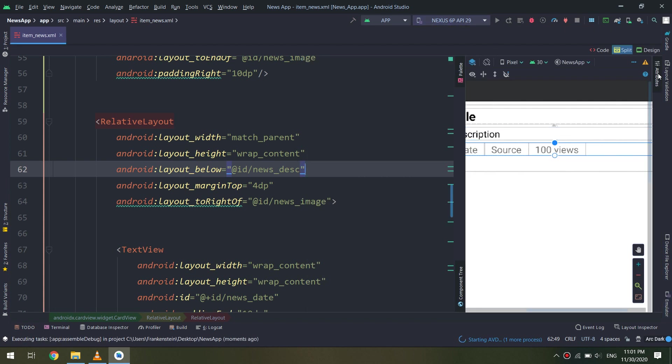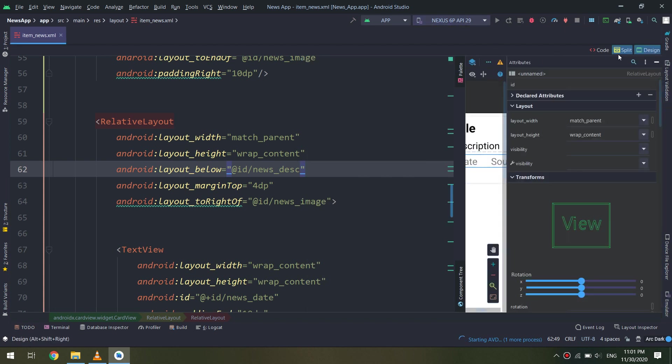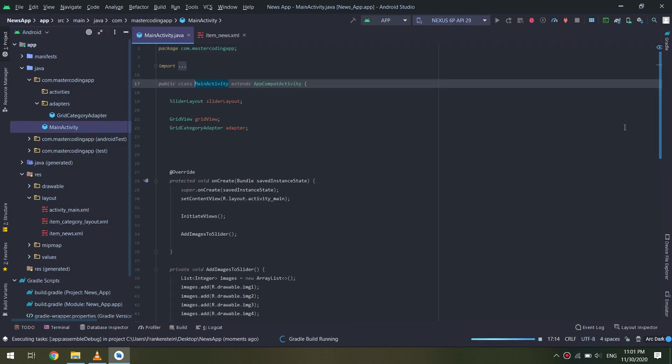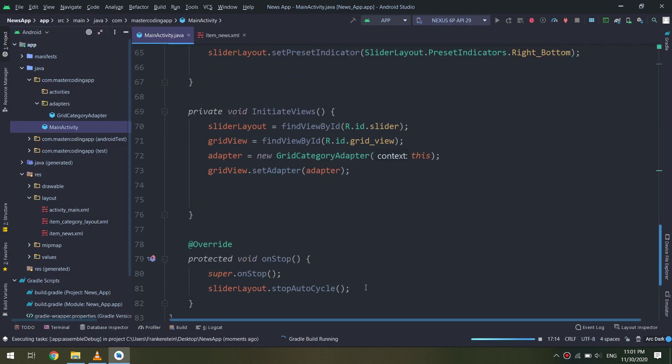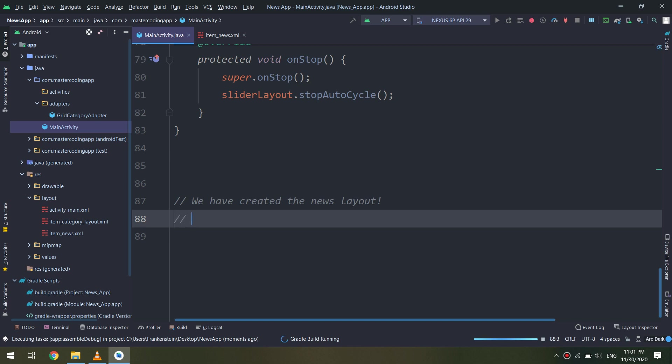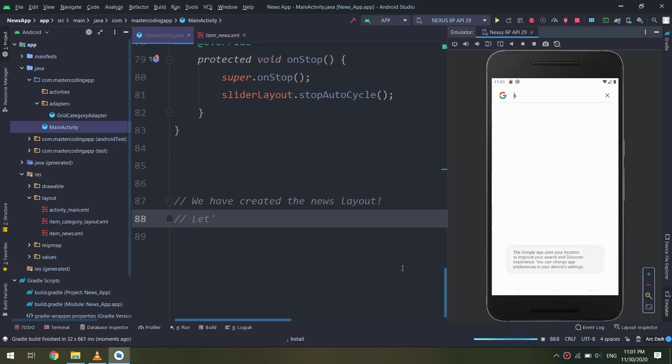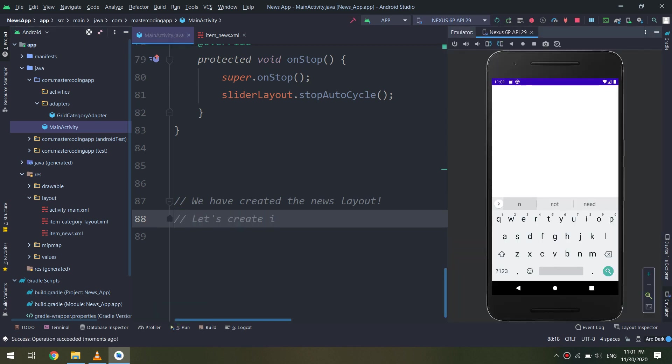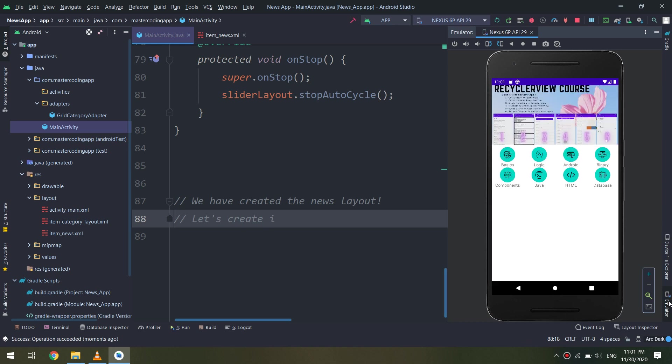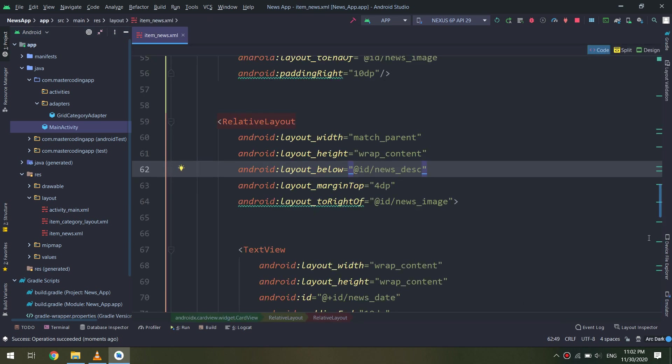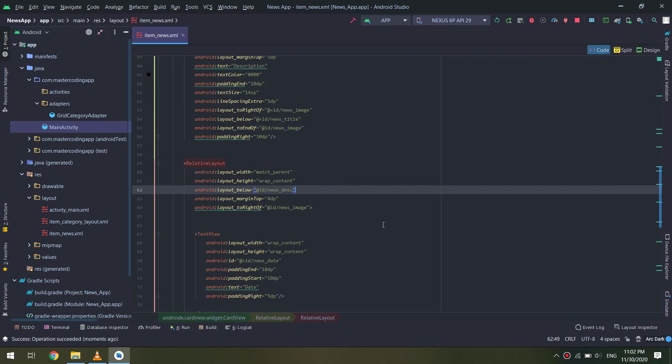Later on, we will see how to make a description or details activity, so when the user clicks on any news or title, it will go to the details activity and display all the content of the article.